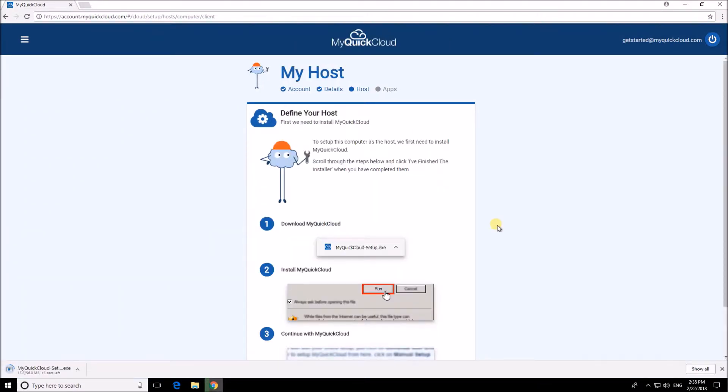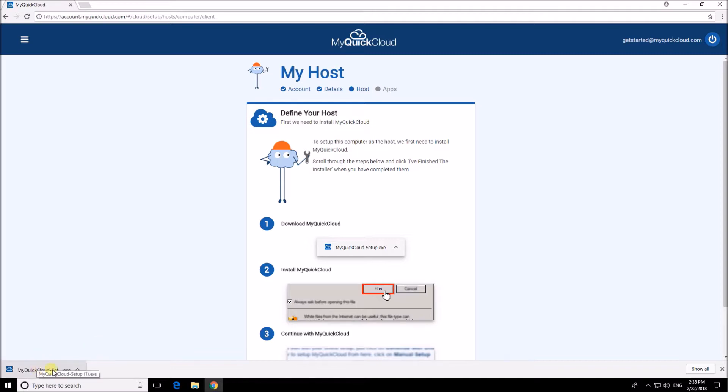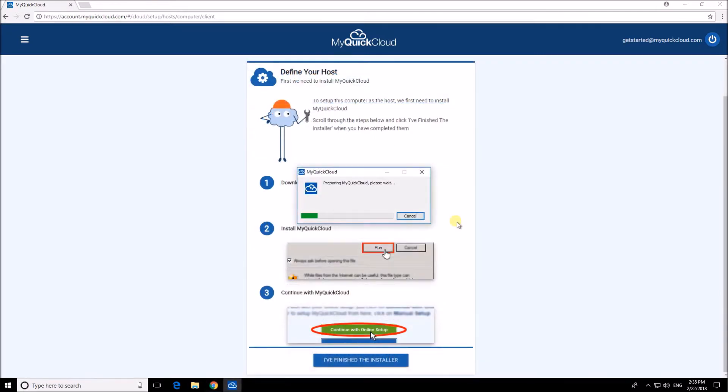MyQuickCloud will then start to download. Again depending on your browser it may look slightly different. Once the download is complete click the file to start the setup.